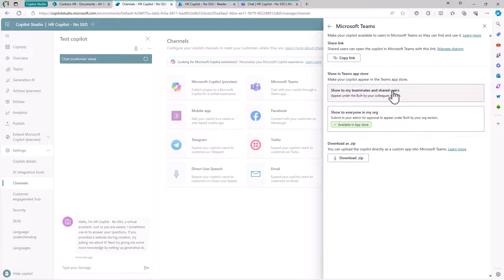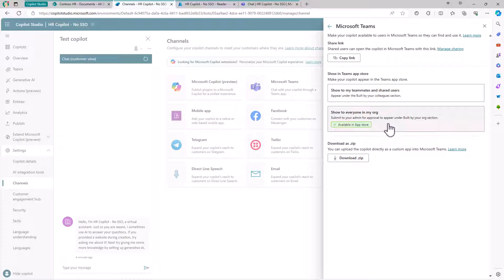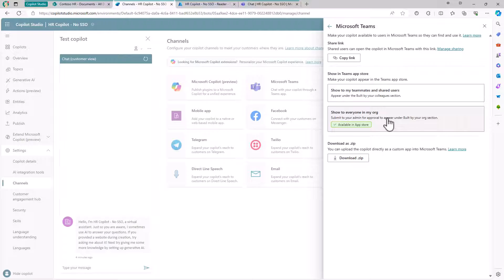You can also go to the Availability Options section and copy the link for direct access to your custom Copilot, or use these functions to make it available in your Microsoft Teams tenant store so all users can install this solution in their Microsoft Teams session.